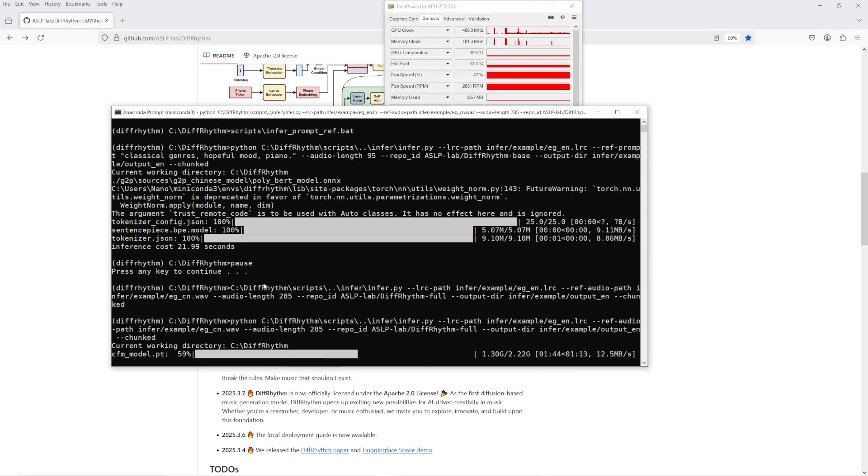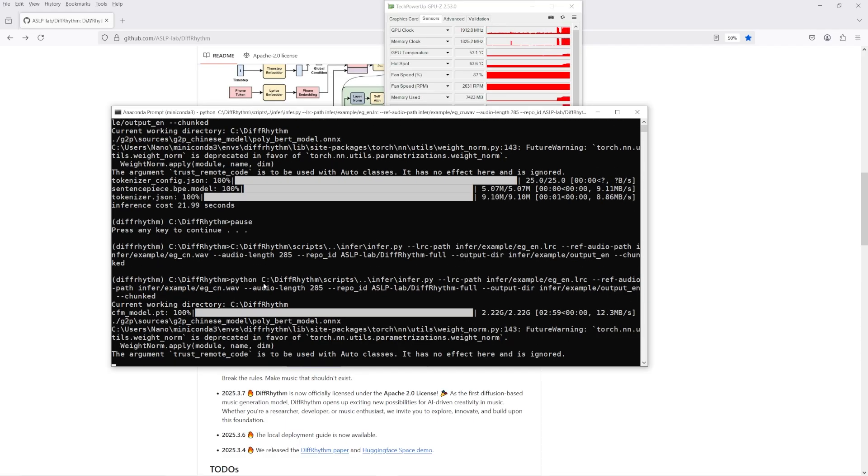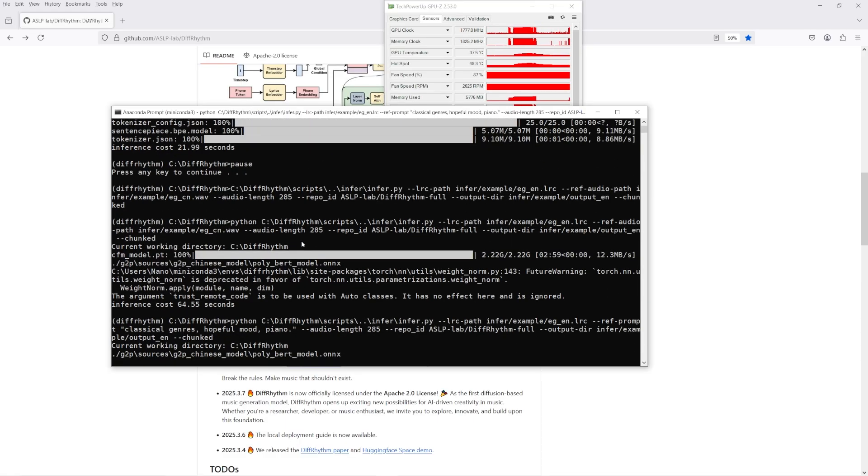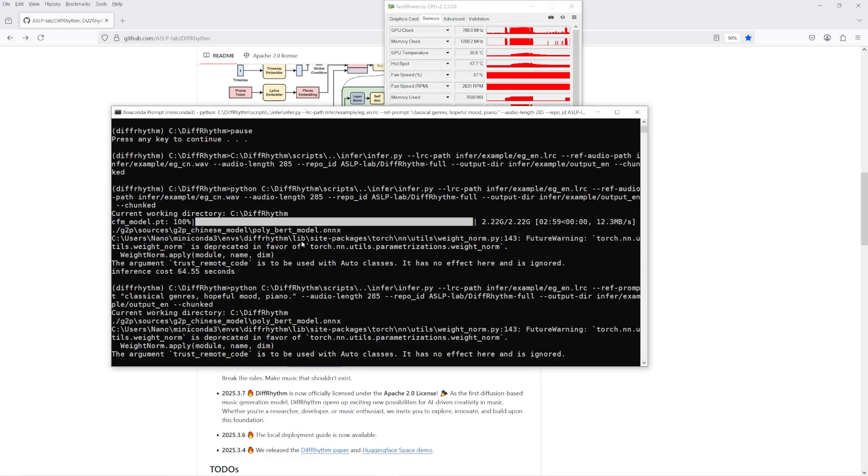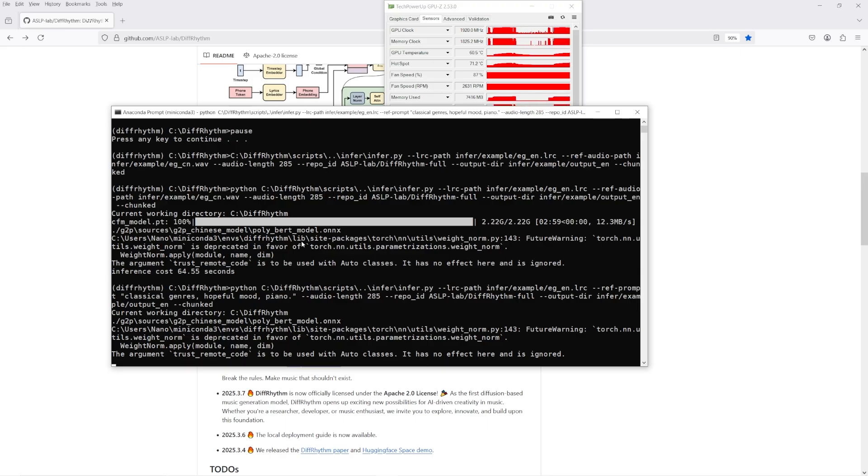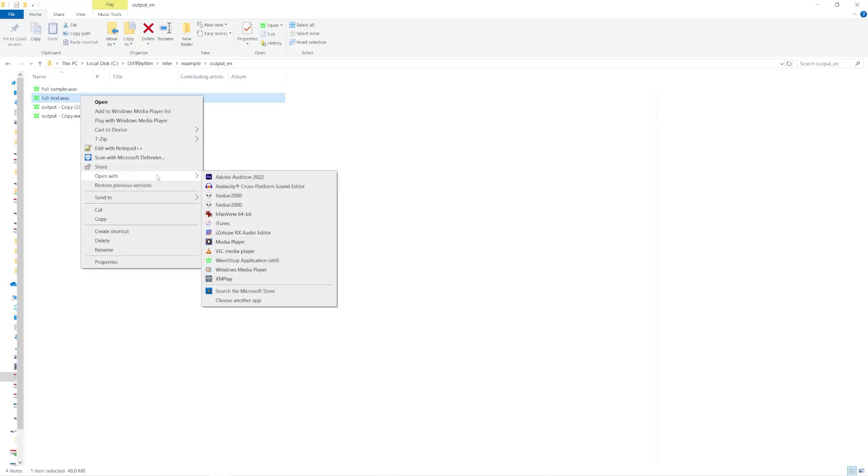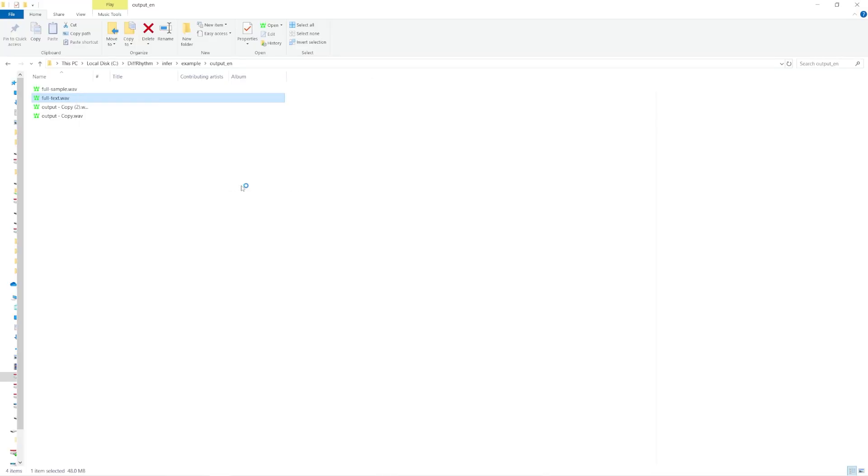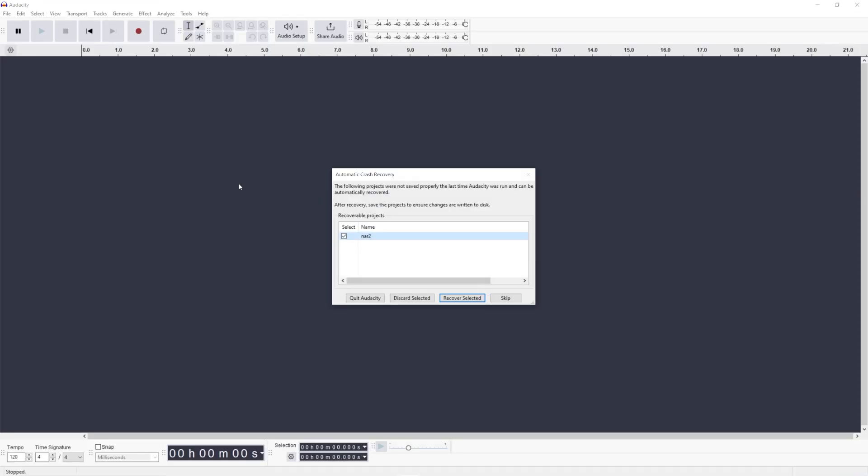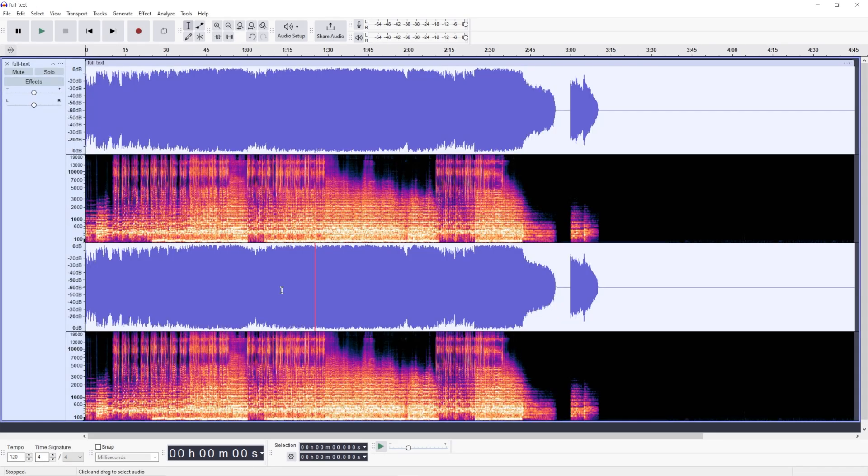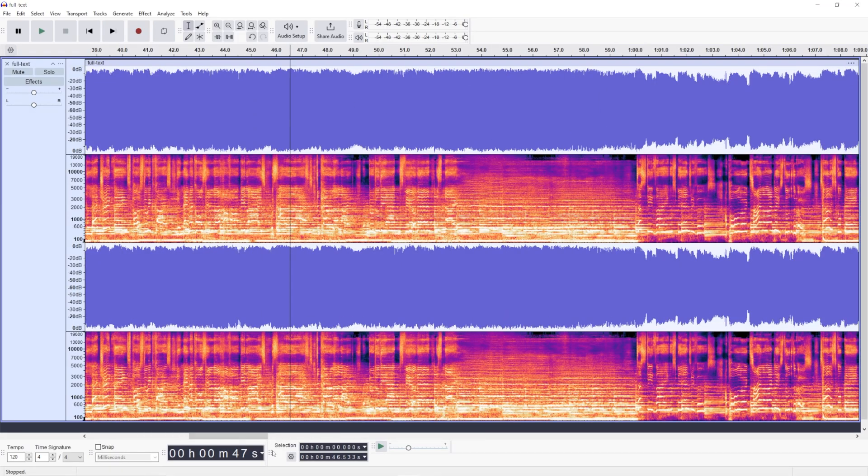I'll regenerate the example included in the GitHub repo using the full model which takes between 60 and 70 seconds on my RTX 3060. This is a regeneration of the included example using the example lyrics provided and a text reference for the prompt. The music prompt for this was classical genres, hopeful mood, piano. This seems to take about seven and a half or eight gigabytes of GPU VRAM when using the chunk generation flag.